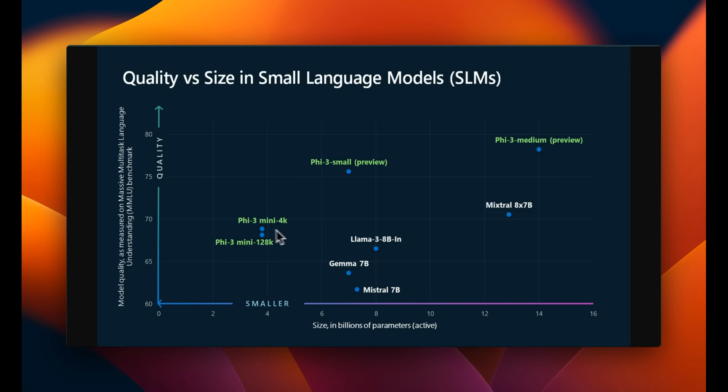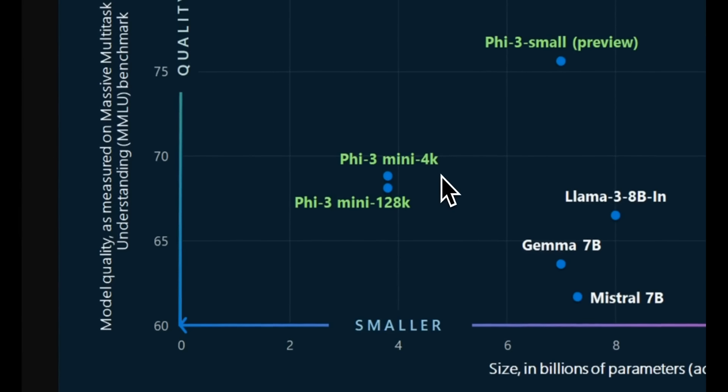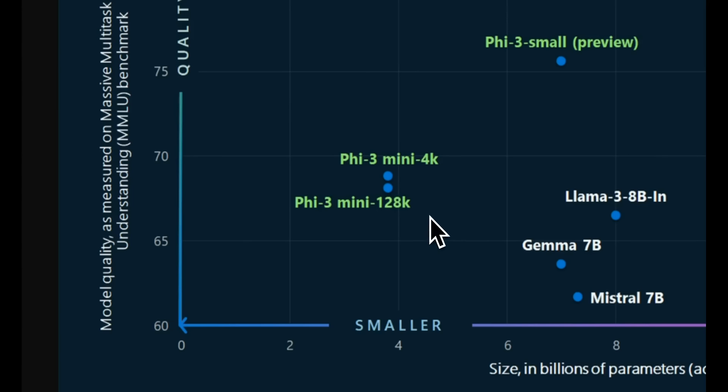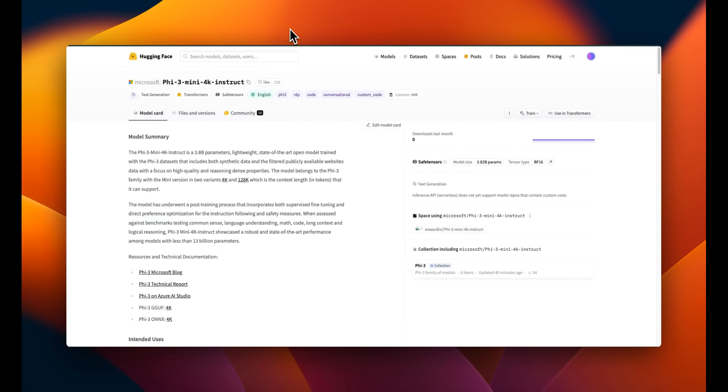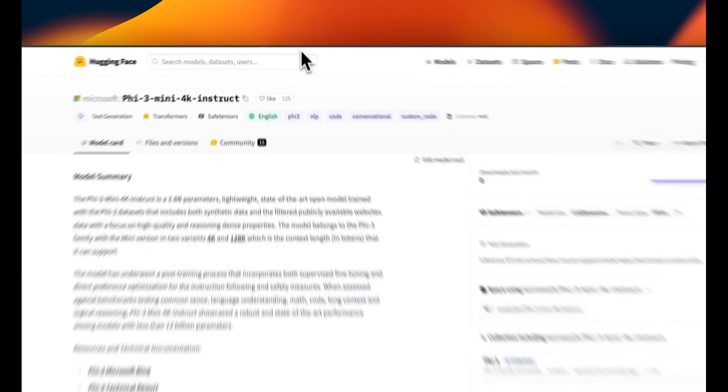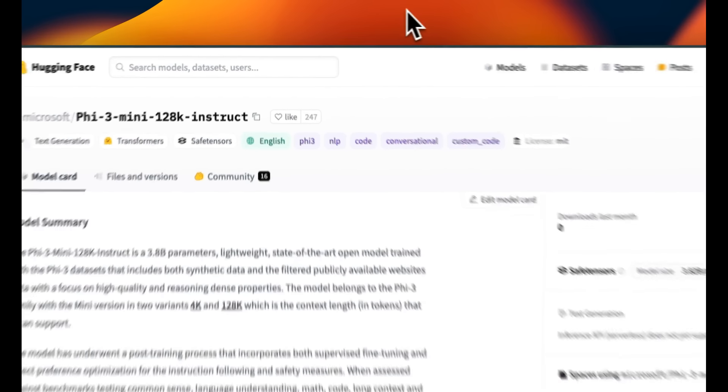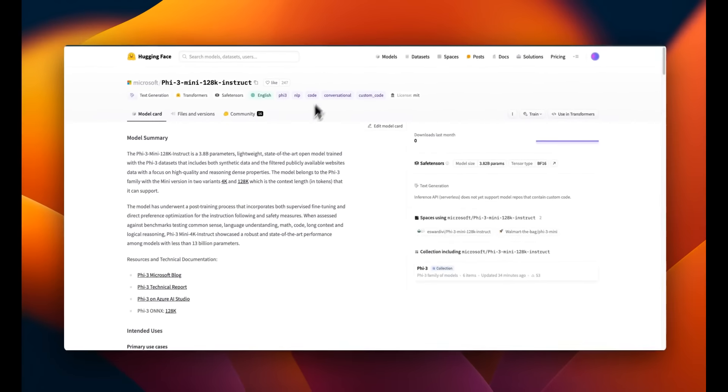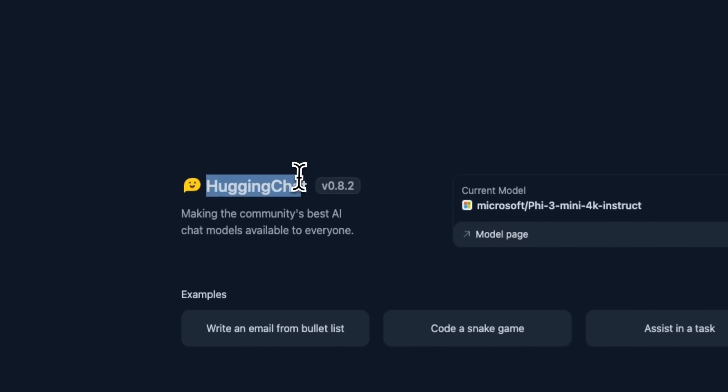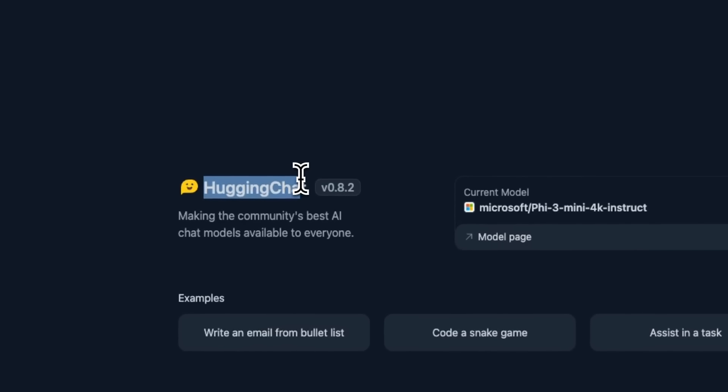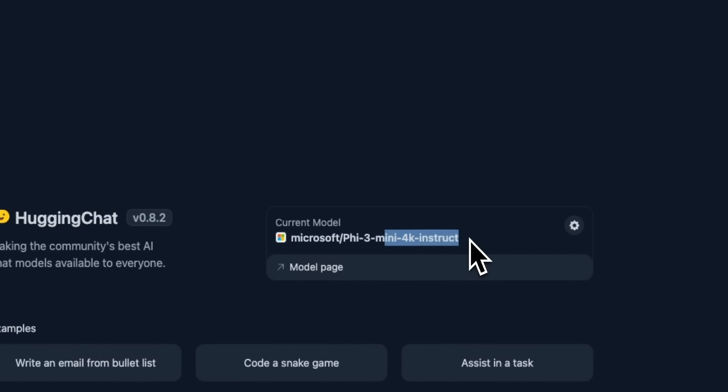Only the Phi-3 mini models are open source or open weights, and it comes in two flavors. One is with 4,000 tokens context window, and the second one is 128,000 context window, which is pretty crazy for a small model like this. Both of them are publicly available on Hugging Face. You can download the weights. If you just want to test it out, you can test it on Hugging Chat. The 4,000 context window version is available there.